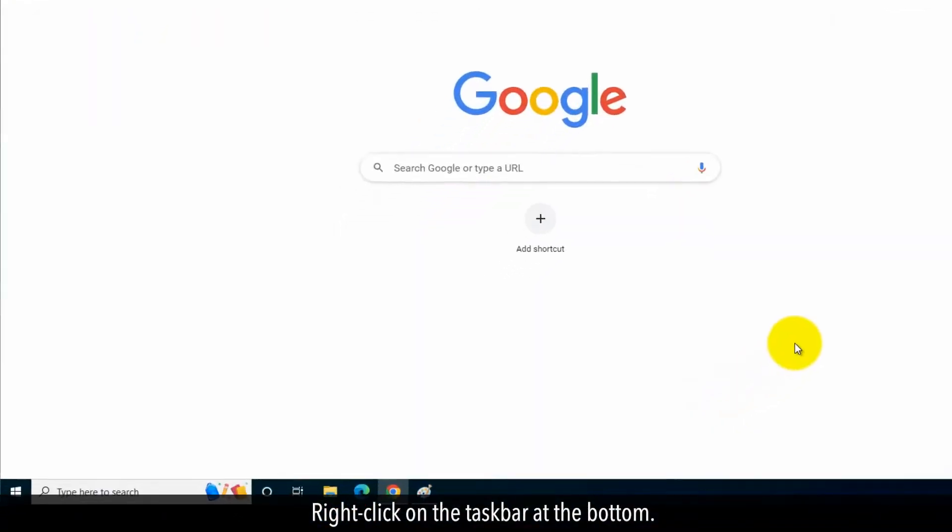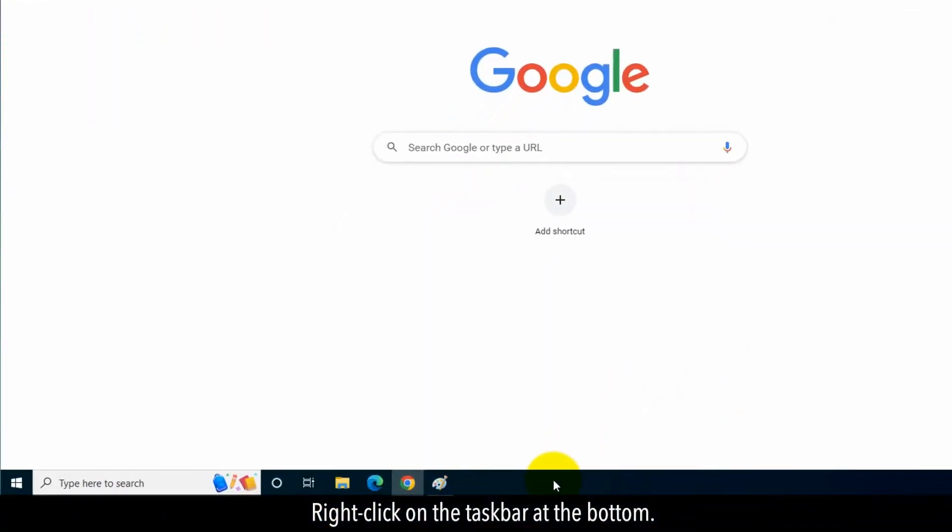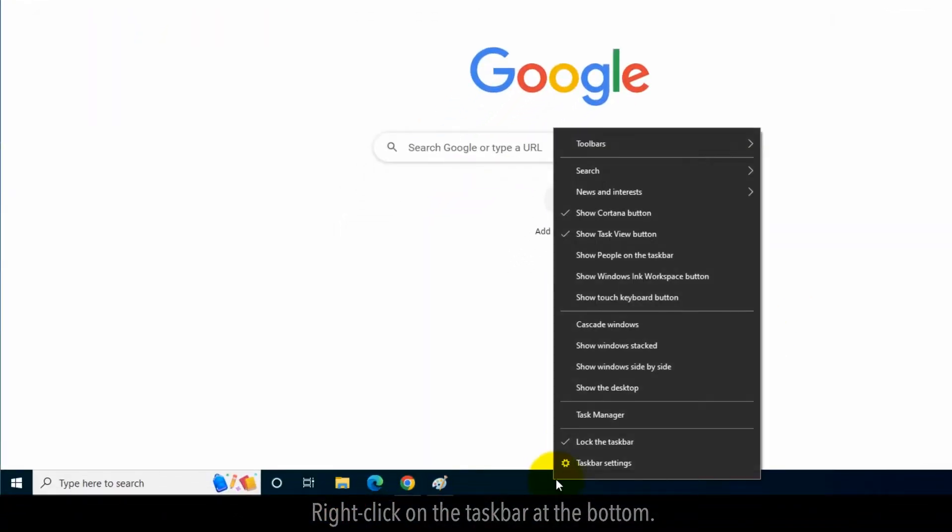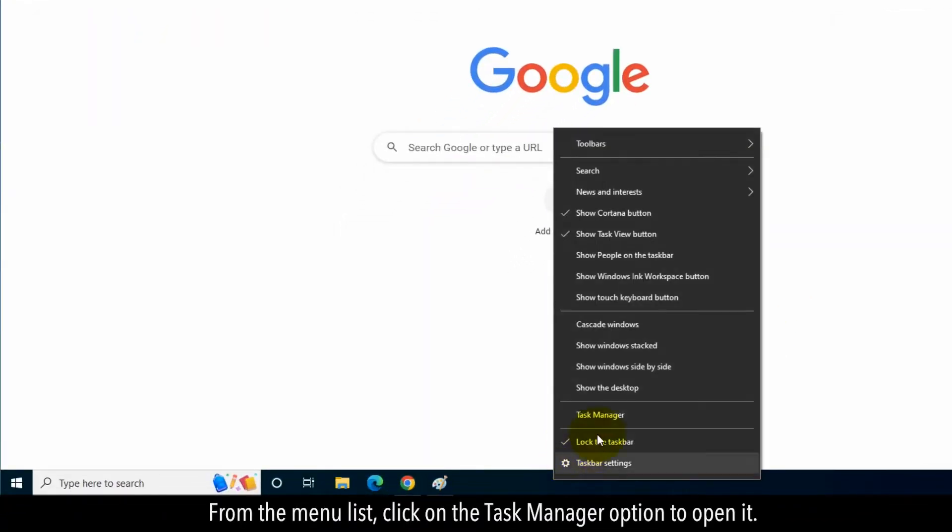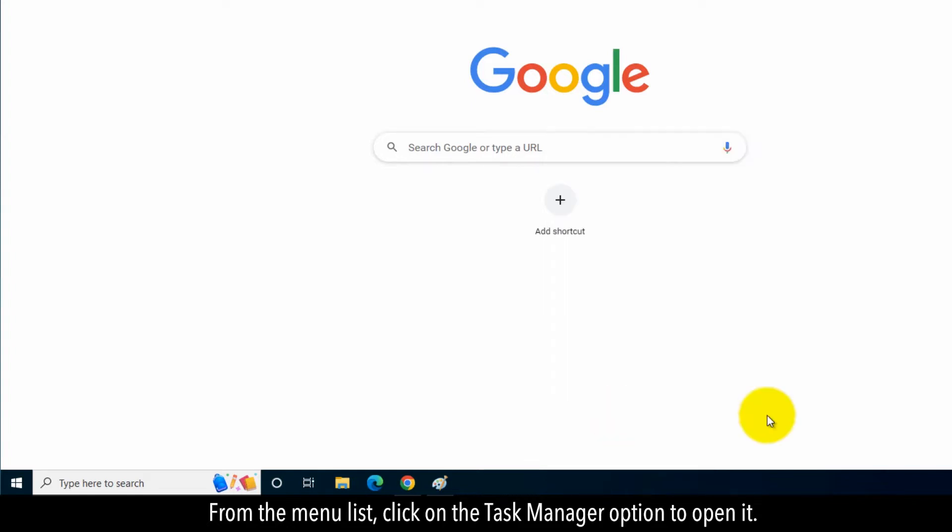Right-click on the taskbar at the bottom. From the menu list, click on the Task Manager option to open it.